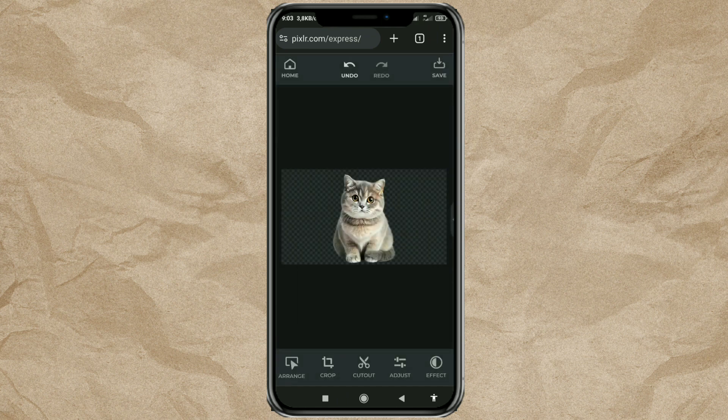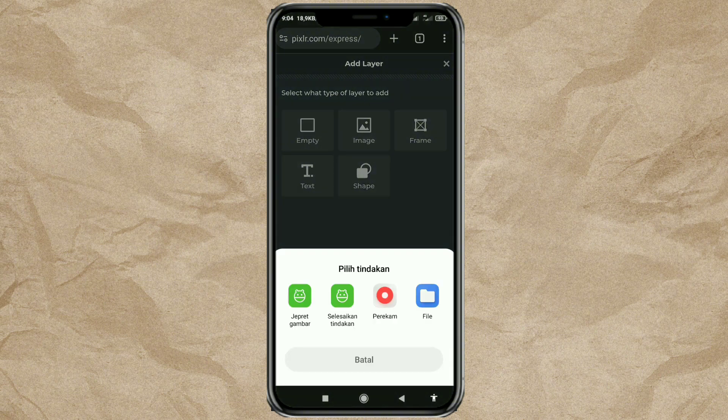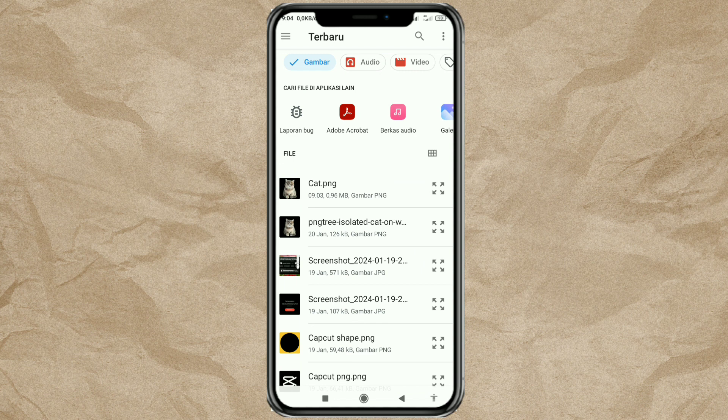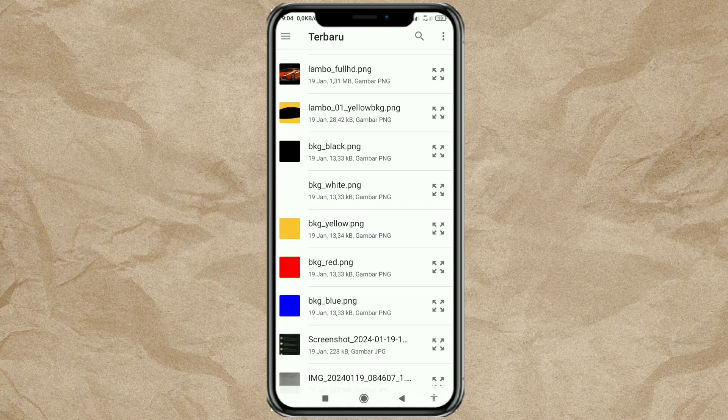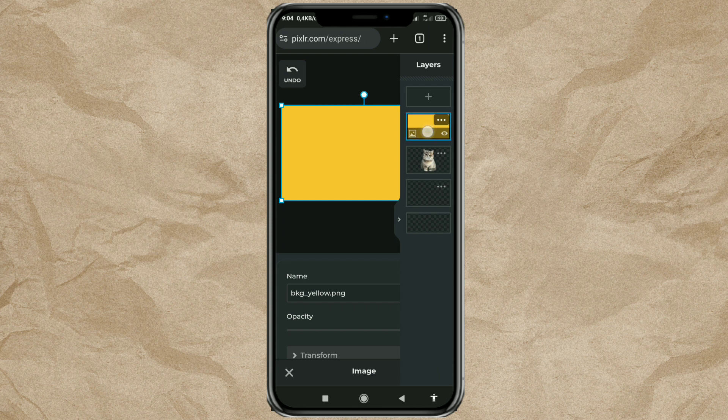Open the layer menu again, add a new layer, then add the orange background that you already have. Drag the background layer below your image layer like this.